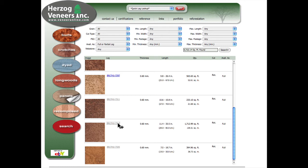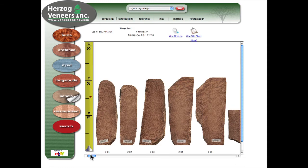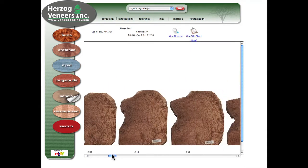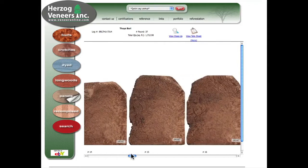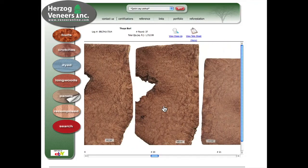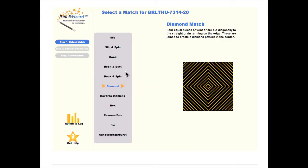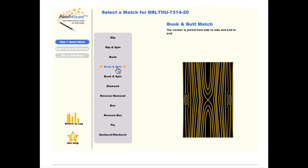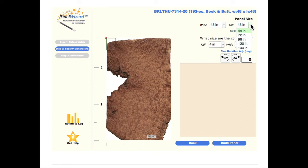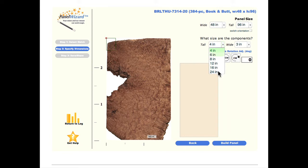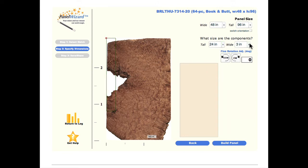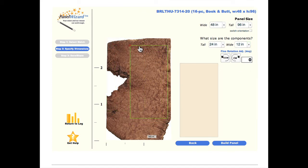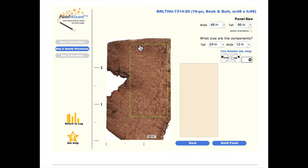In this program, smaller pieces of veneers such as burls can be laid out into beautiful designs. Select the Book and Butt match and then select the size of the panel. Select the size of the tile and drag the cut box over the veneer. And now click on Build Panel.